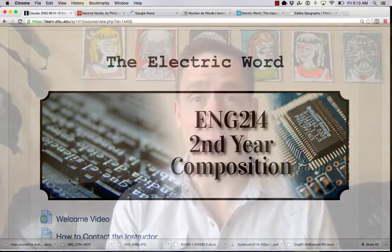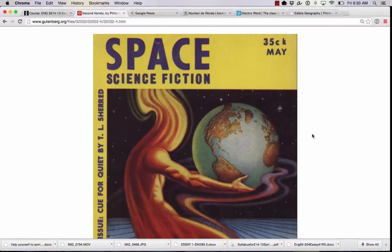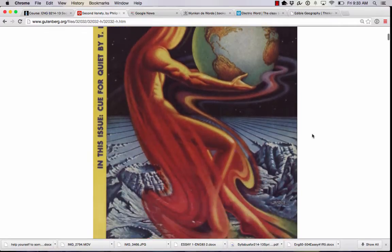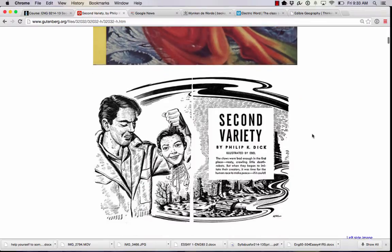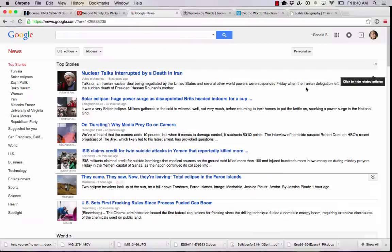Hello everyone, this is Prof. Ron and this video is about making your blog more accessible. Why should you want to make your blog more accessible? Because readers of blogs do not read a blog the same way that they read a short story. A short story we read from the top to the bottom, but that's not true of other types of writing on the web.